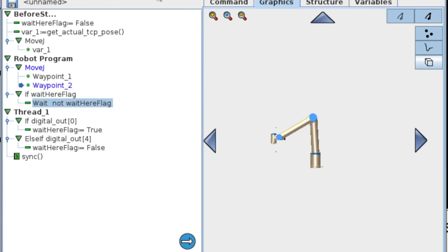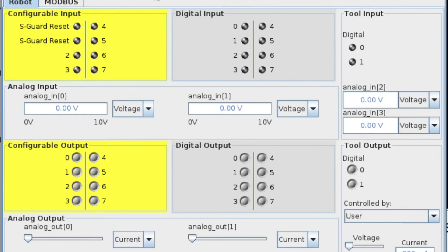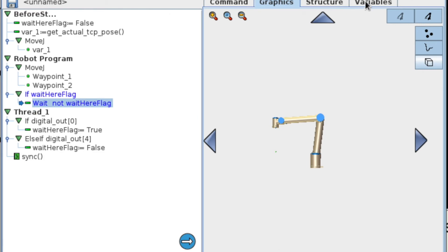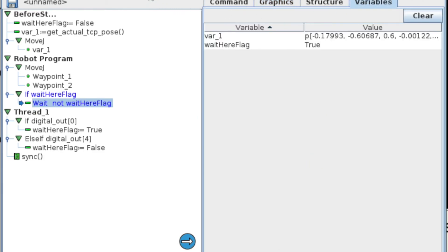And we're going to go in and set that digital zero output on. And you'll see that we're now sitting there waiting. I did just turn the output on and off. So you can see we caught it in the background thread. I also turned off DO4. So now you can see we're back moving.